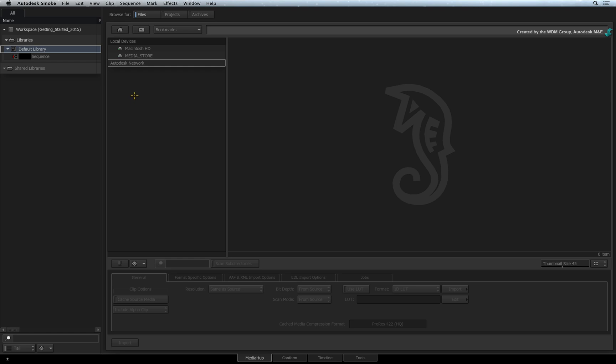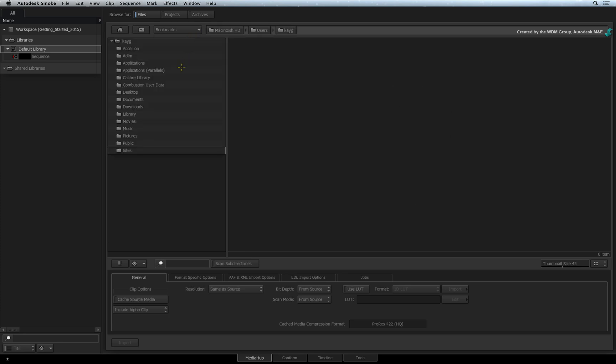If you wish to go to your Mac user folders, click and hold the Bookmarks button and choose User Home. This will instantly take you to your common user folders like Desktop, Documents and Downloads.